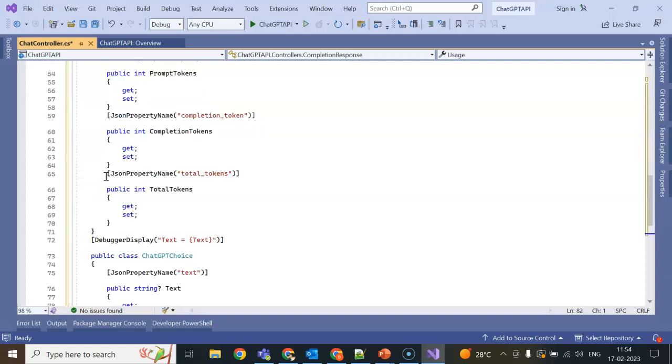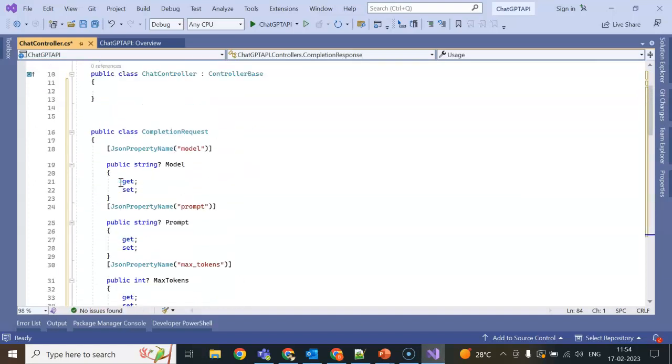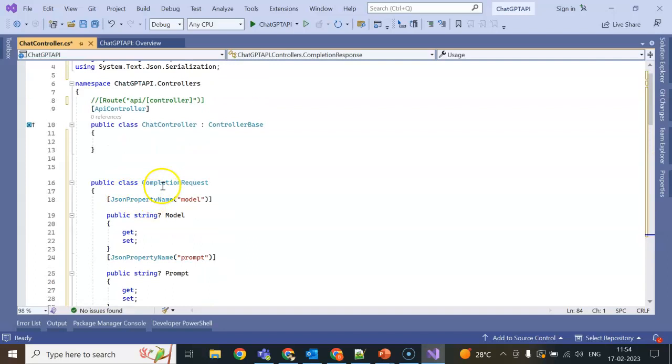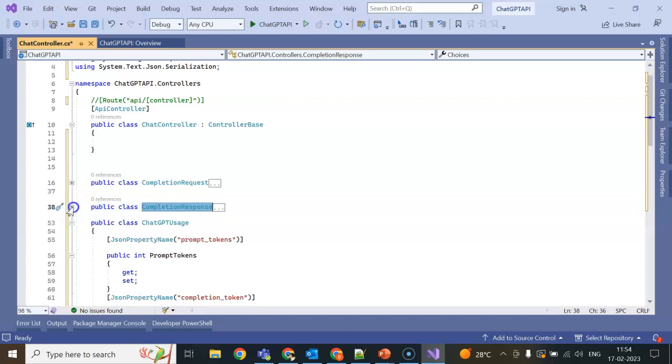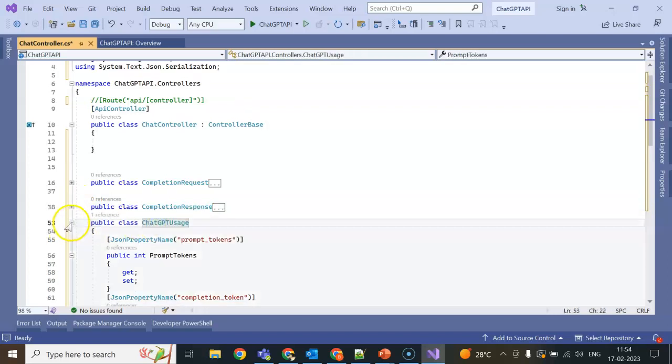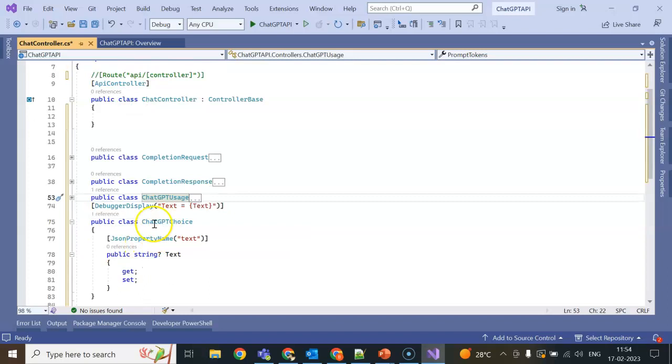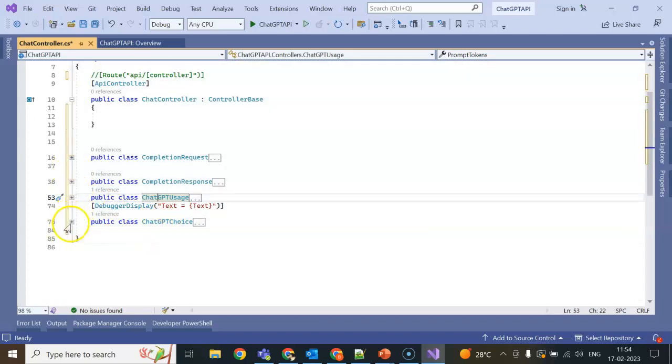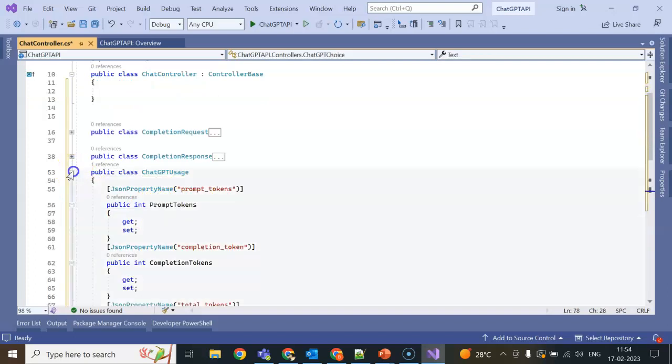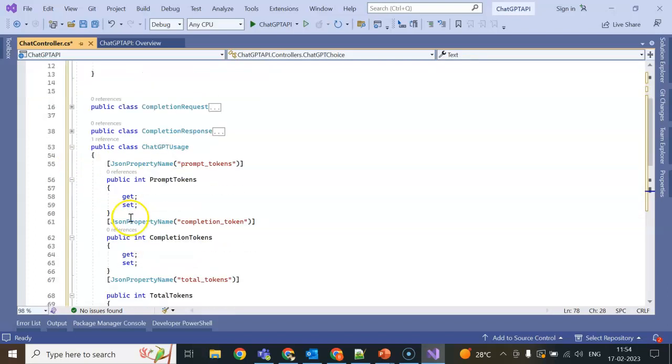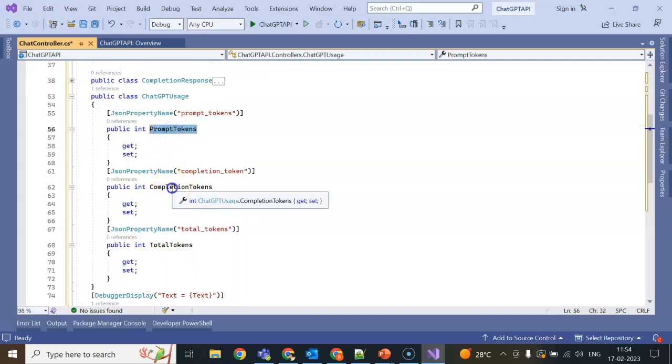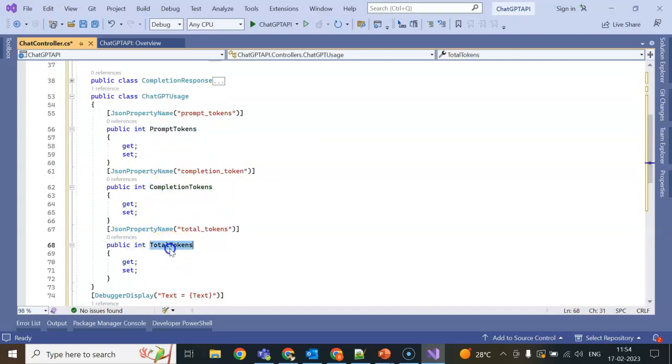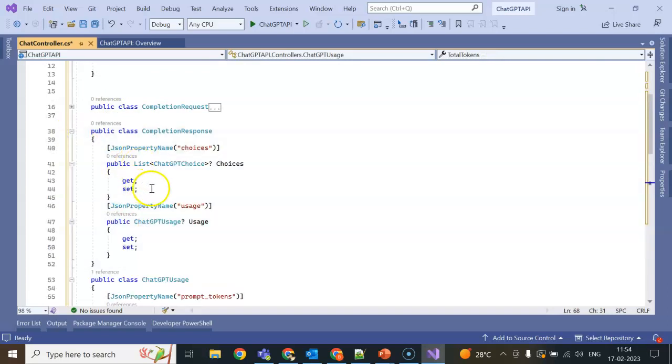I need a few classes: CompletionRequest, CompletionResponse. I am going in detail one by one. Also ChatGPTUsage and ChatGPTChoice. So in ChatGPTChoice we have a property called Text.